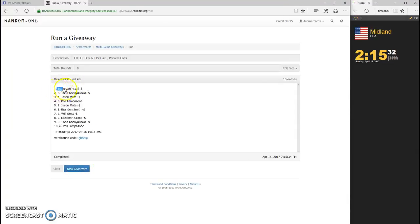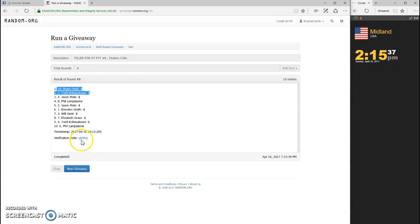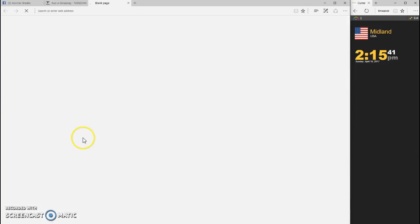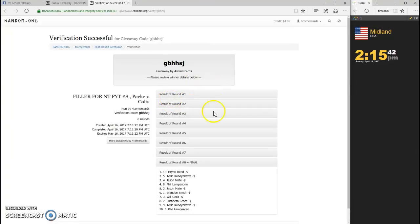Brian Head, spot 10, and Todd Kowiakawa, spot 5. GBHHSJ is your code. Congrats, guys.